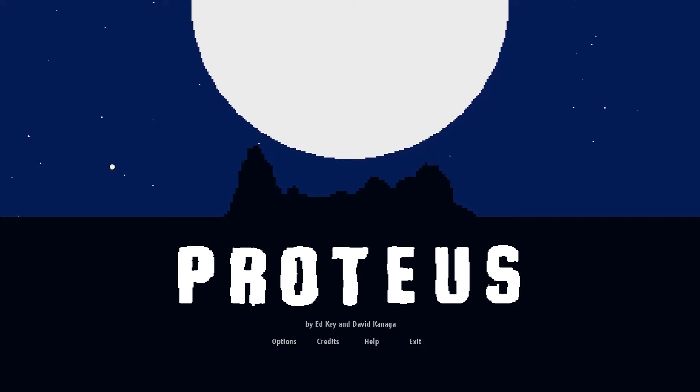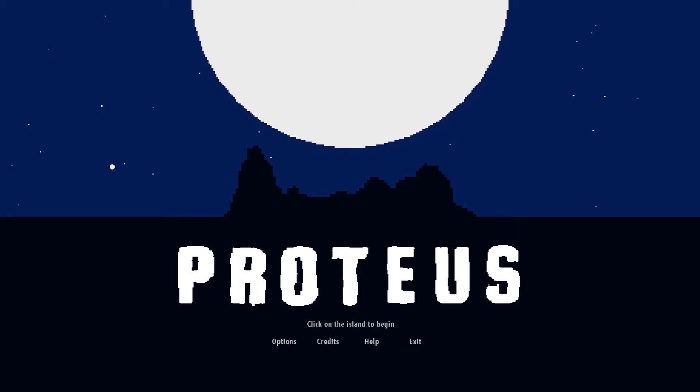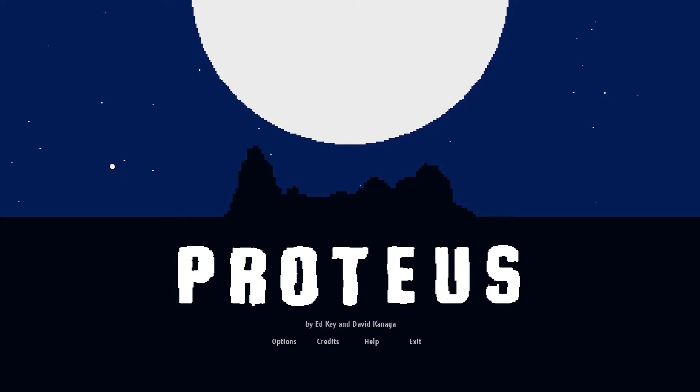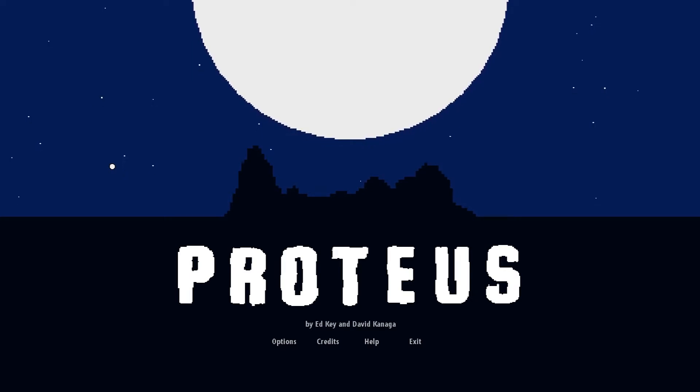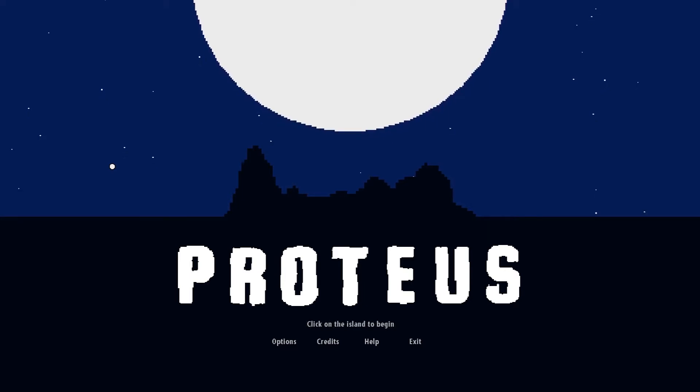I'm pretty sure it's called Proteus, that's what it sounds like. It's meant to mean the, not the War God, the Water God I think. That's just a guess, it's something similar to that anyway.